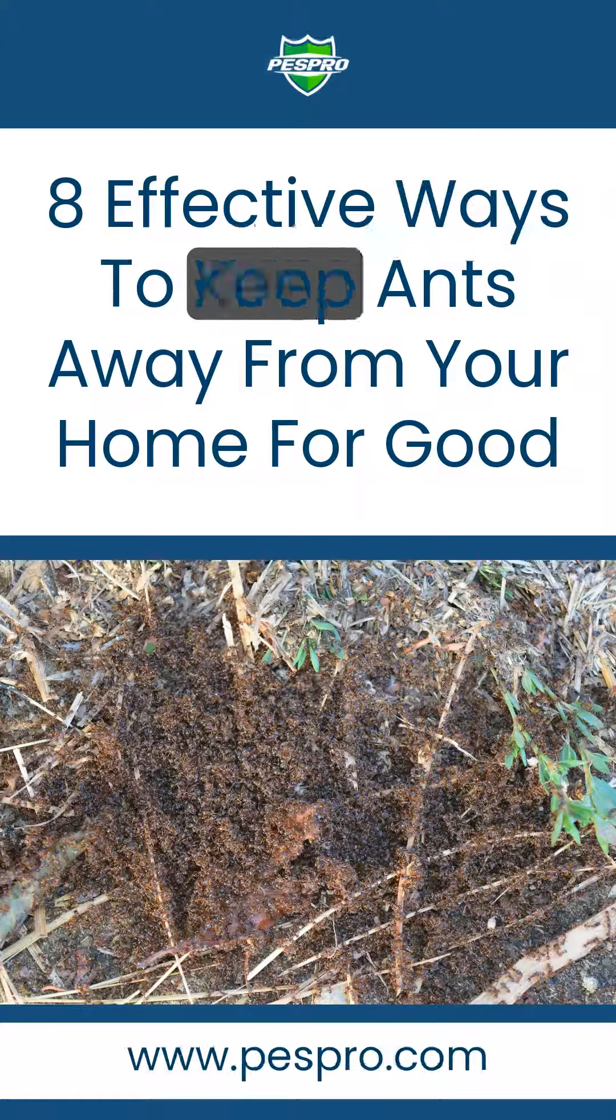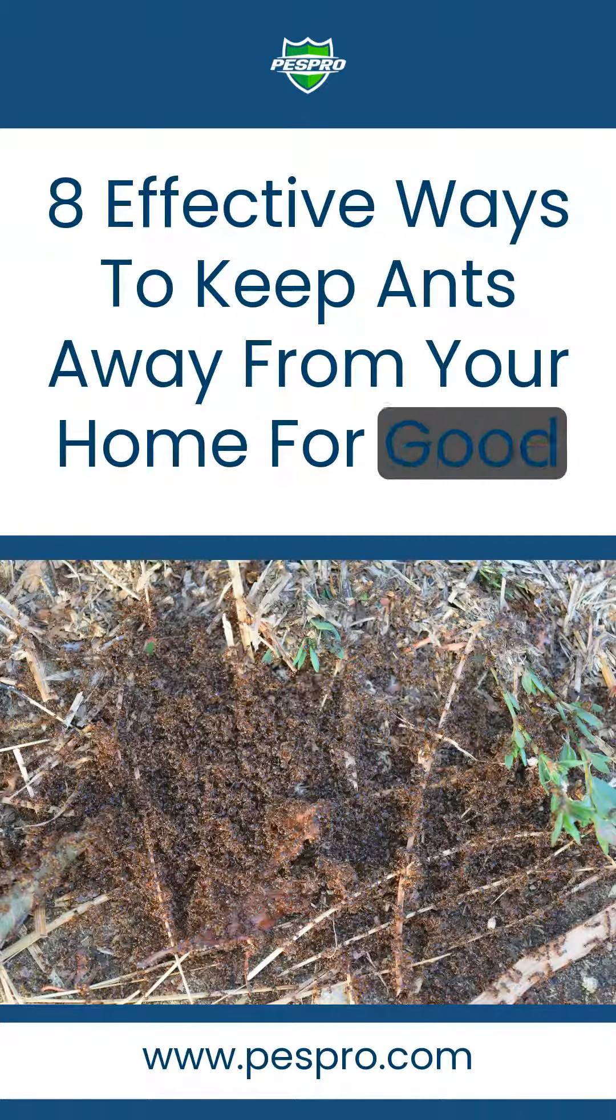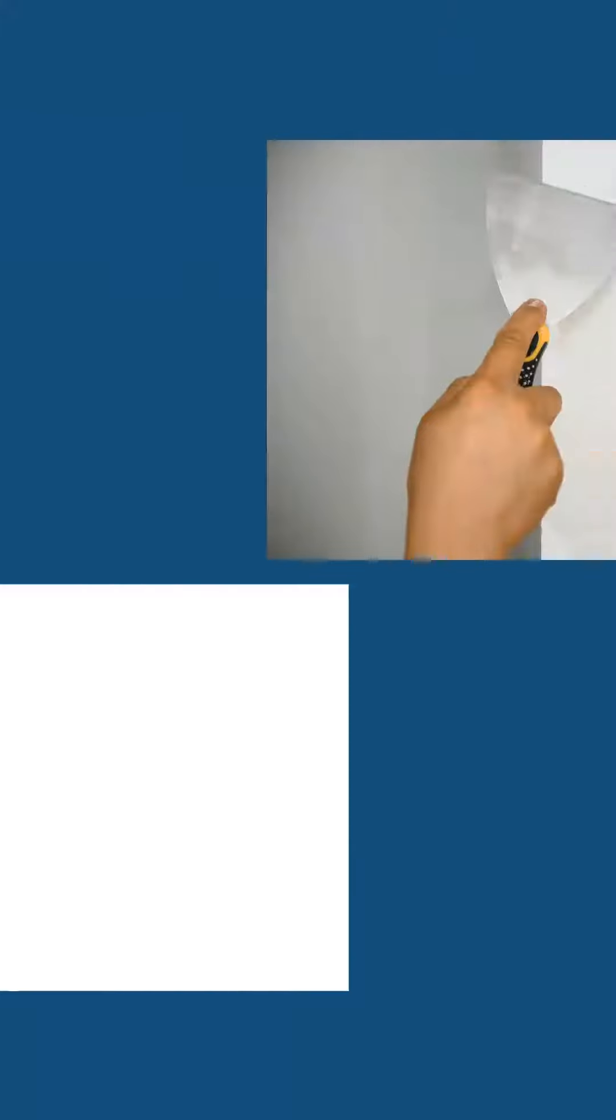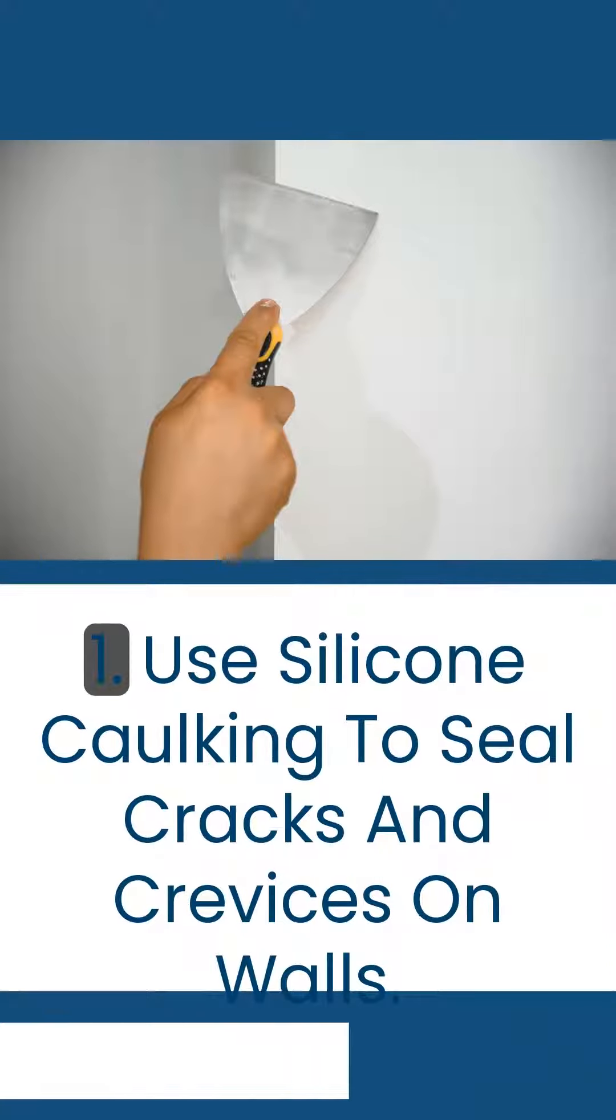8 Effective Ways to Keep Ants Away from Your Home for Good. 1.